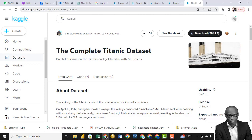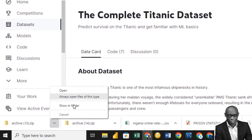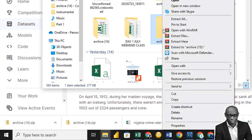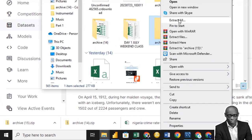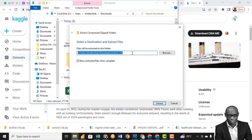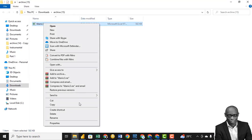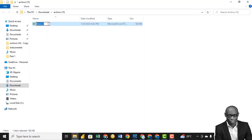The first thing we need to do is to download the dataset. Click on download. So I have the zip file and I need to extract it. Right-click on it and click Extract All. I have the file — Titanic. So let me call it Titanic dataset.